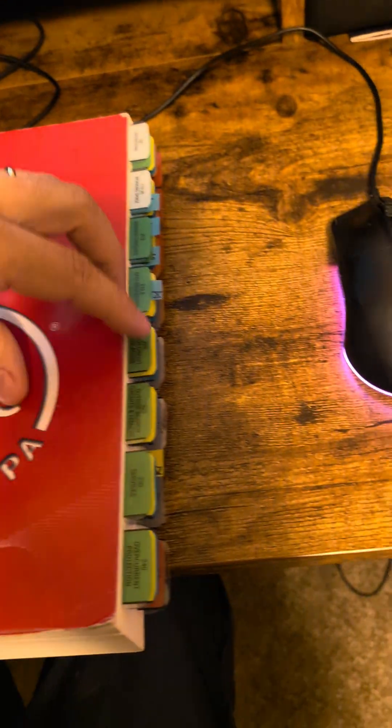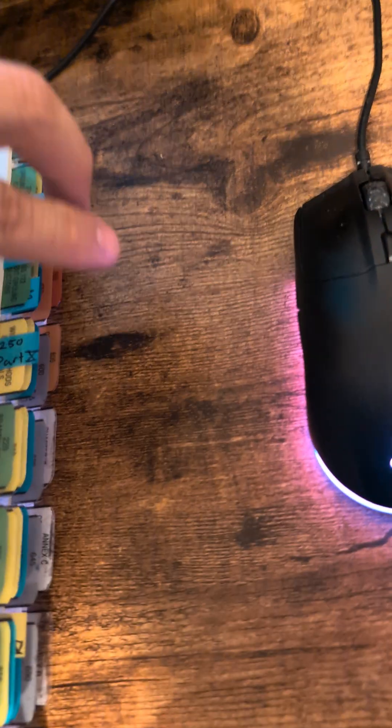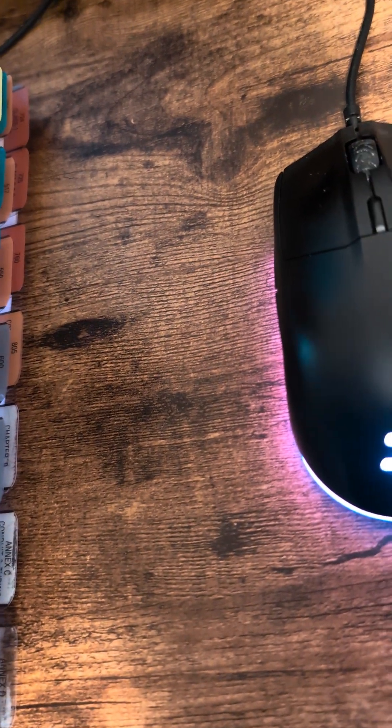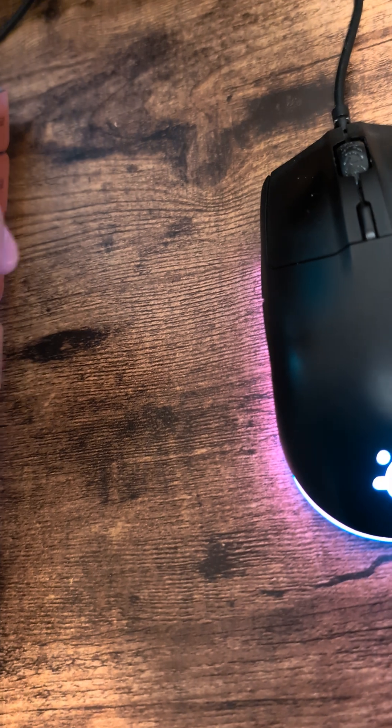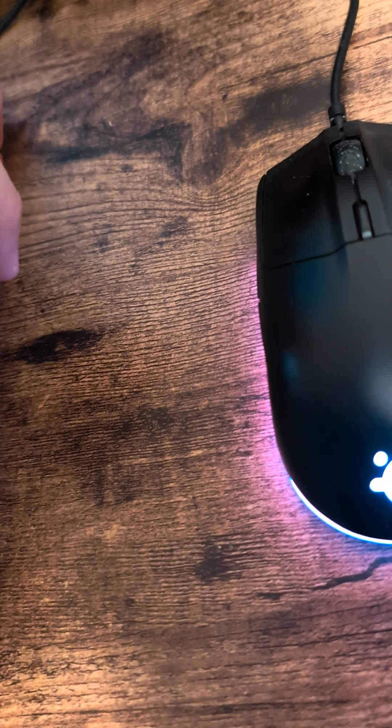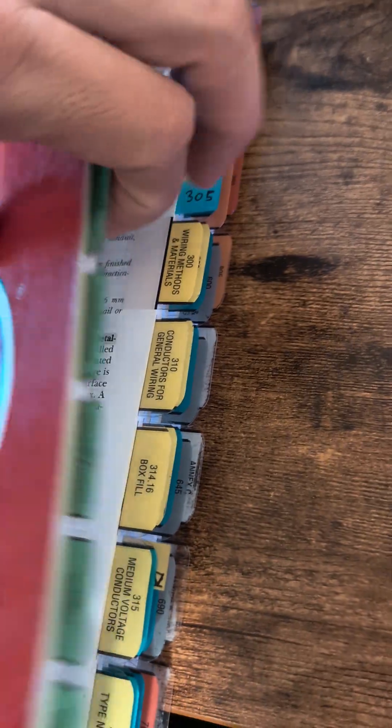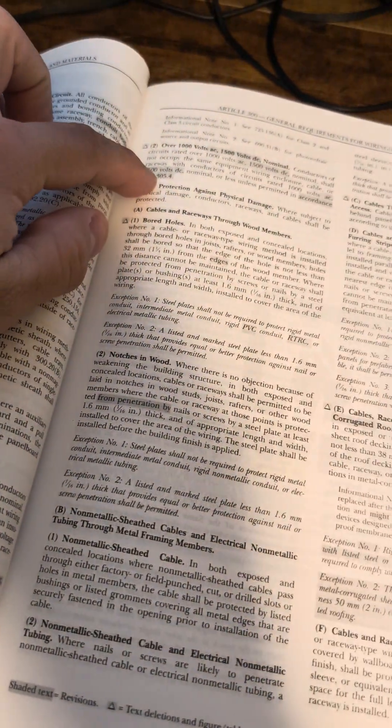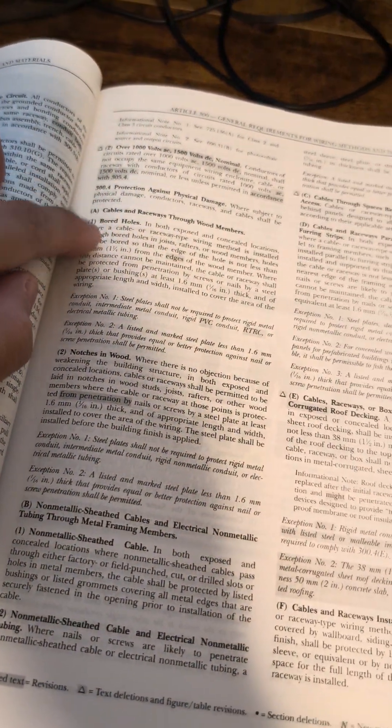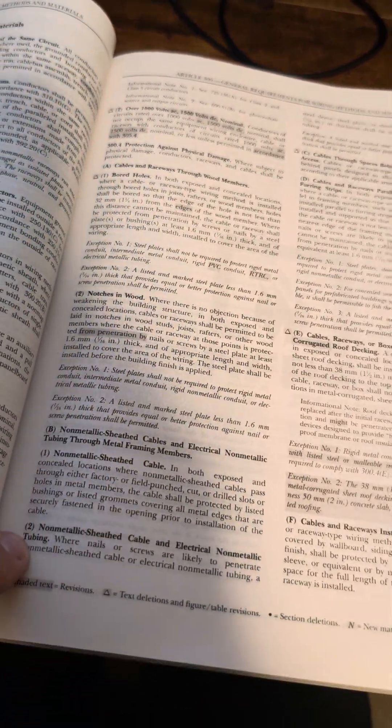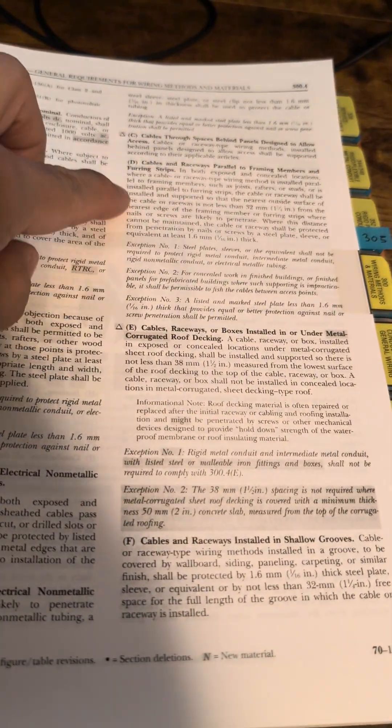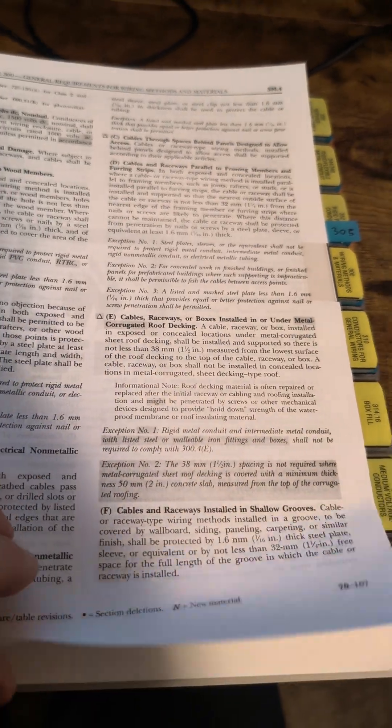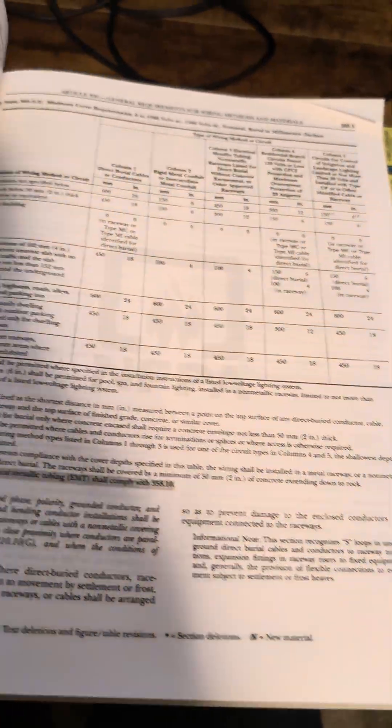Three hundred dot four G. I have that underneath Article 300, 300.4, A, E, F, G.